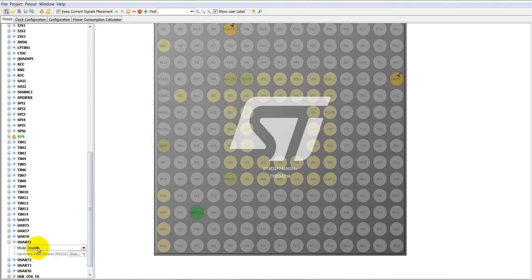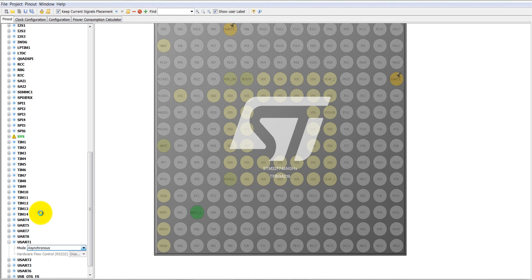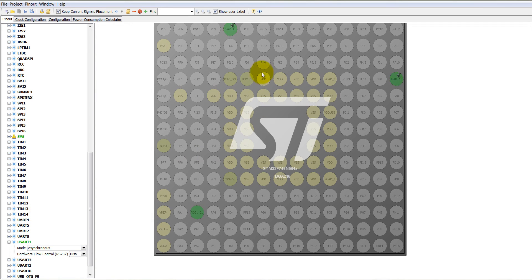Now enable UART1 into the asynchronous mode. UART1 is enabled.